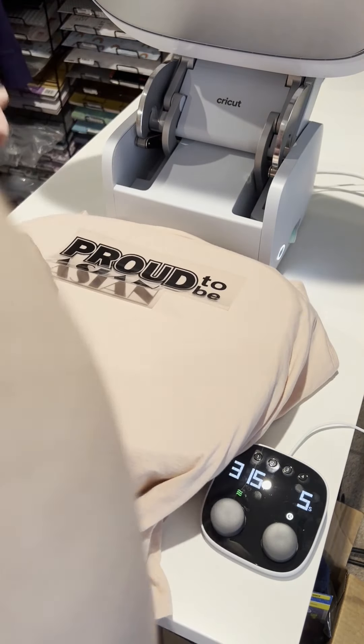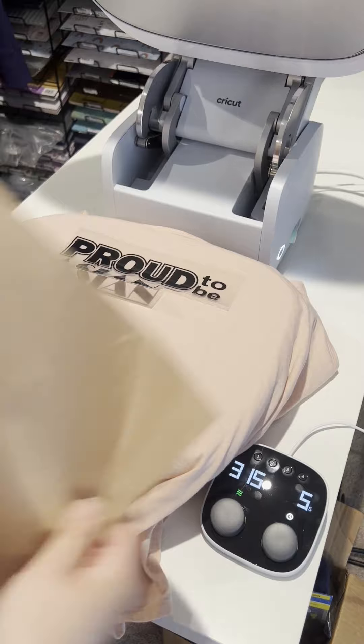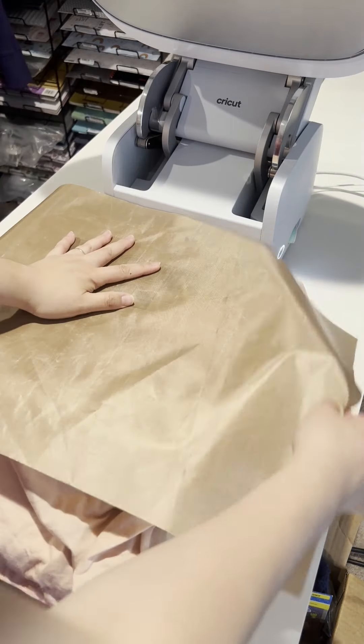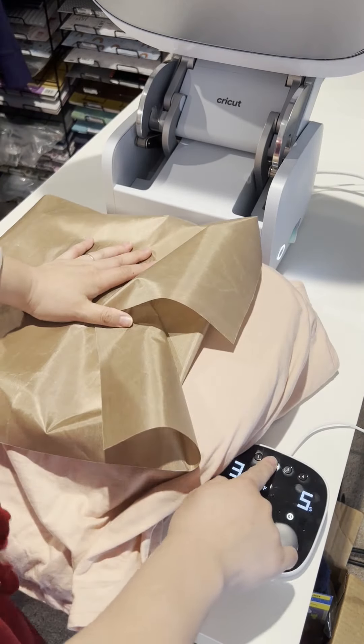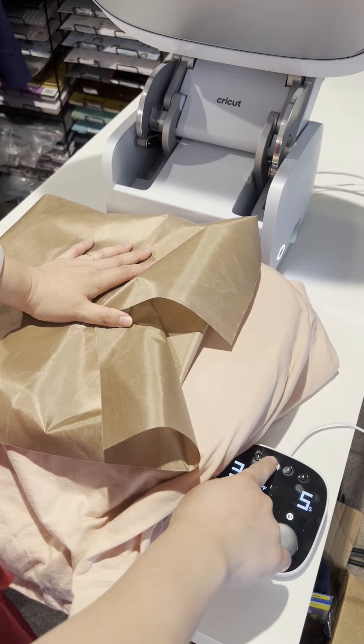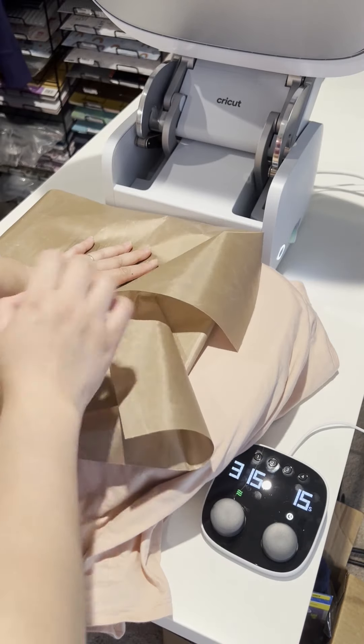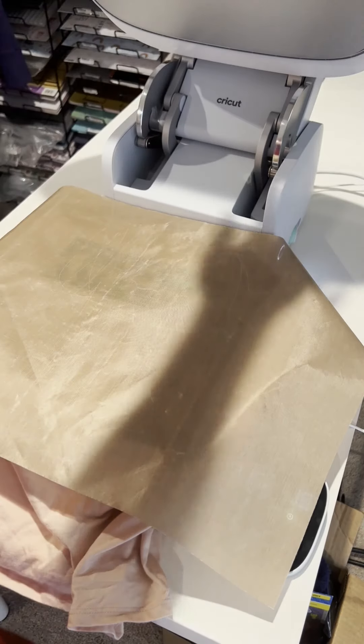All right. I'm putting it down, putting my protective cover, pushing number two. So it's different. It's a different temperature for a longer temperature.